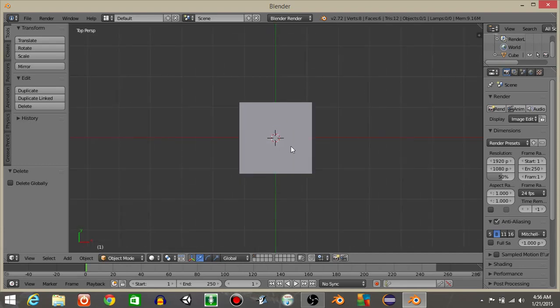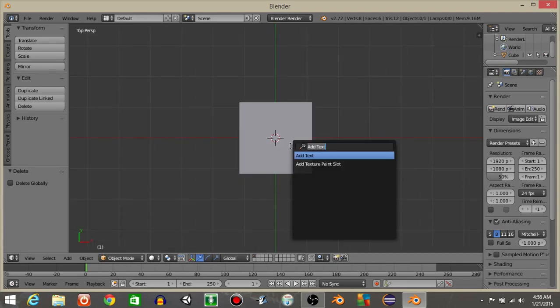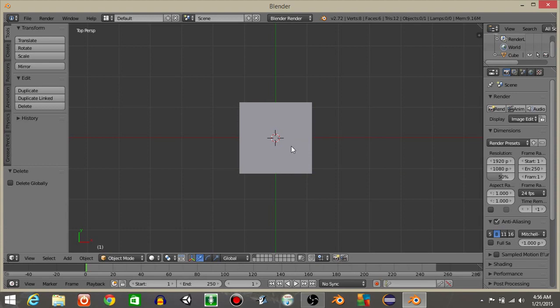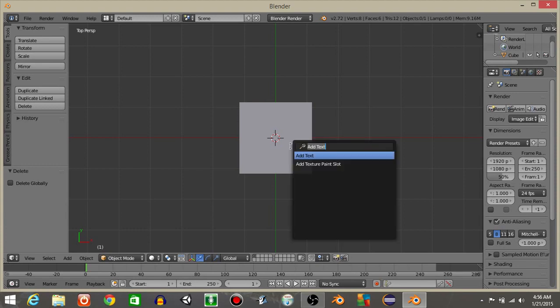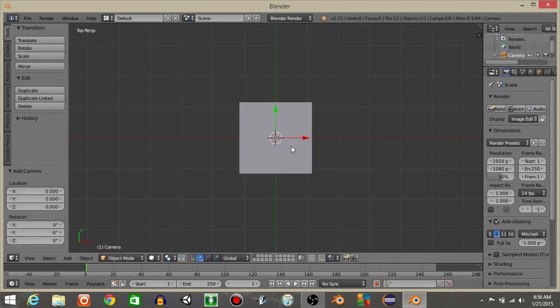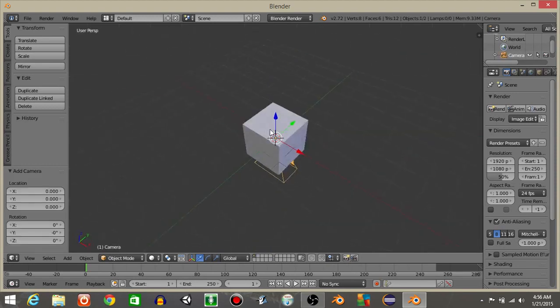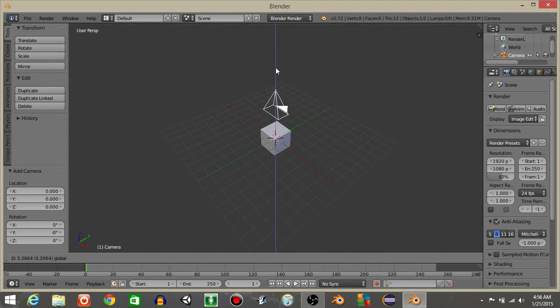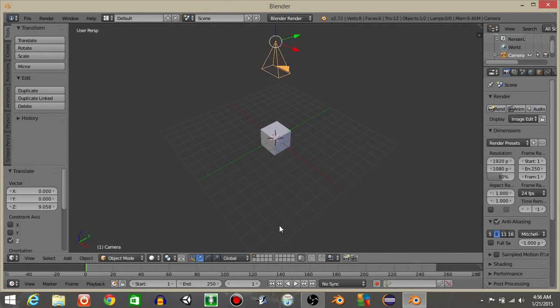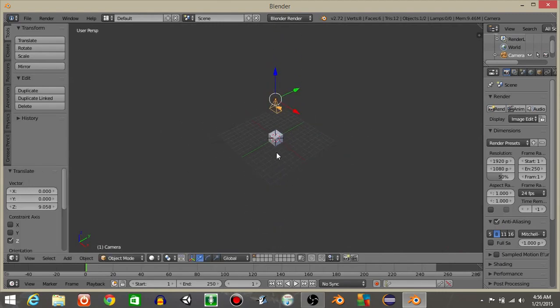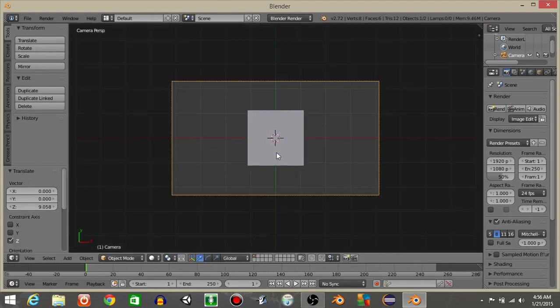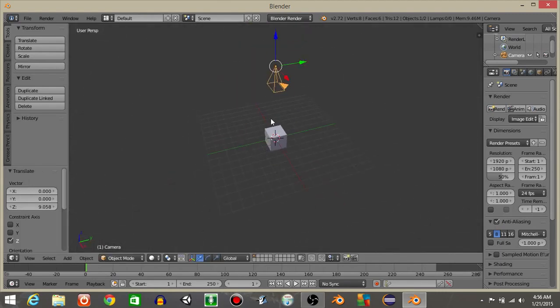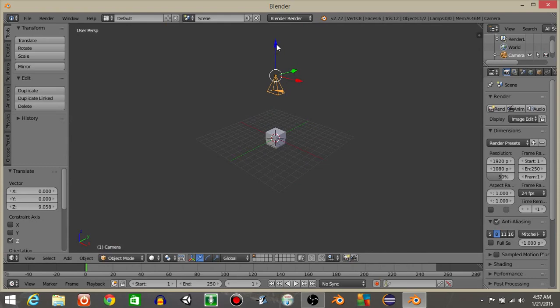Hit 7 to go in the top view and do spacebar then add a camera. Drag this out and drag it just above a cube the fair mounts. I'm actually going to drag it just a little bit more.